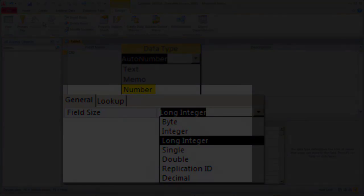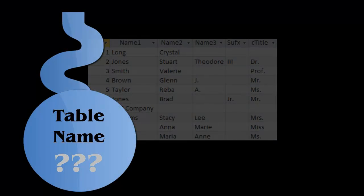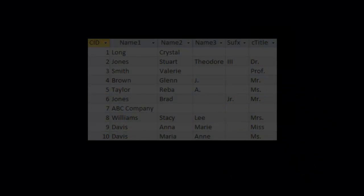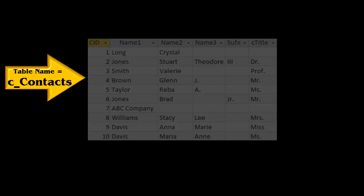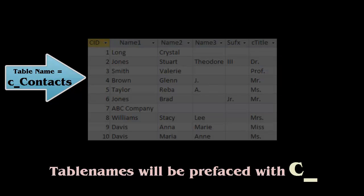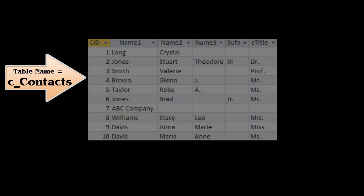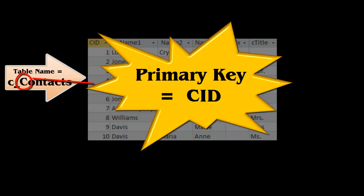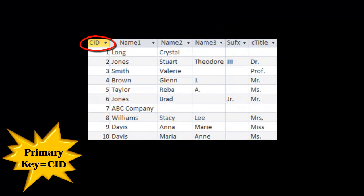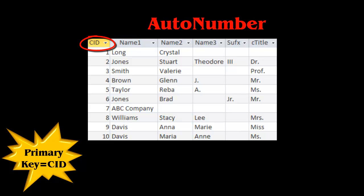When a table is created, special thought needs to go into the table name and the primary key, which is the field that will uniquely identify each record. The table name will be Contacts. The primary key will be an automatic number, so it will be different for every record. The Contacts table and its related tables will be prefaced with C underscore to group them. Since the primary key field for this table will be used and typed a lot, it will be short — first letter of the table name and then ID. And here is CID — it's different on every record.